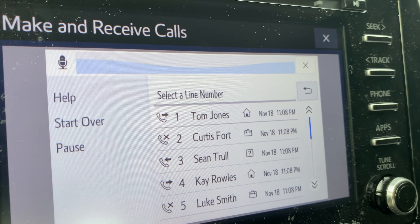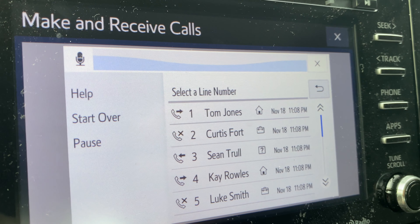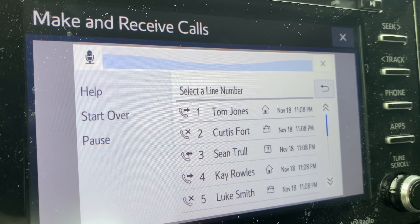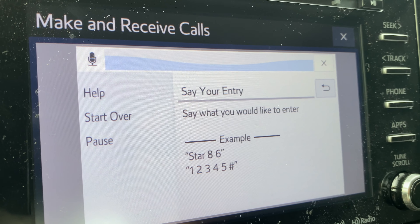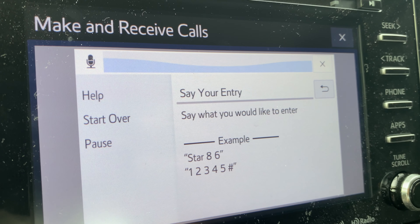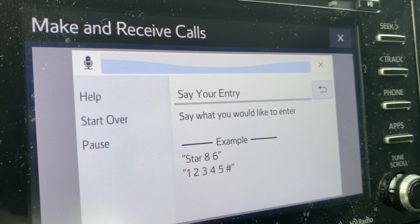Some system commands are common to all features. You can always say any of the following to control a feature or to get help: start over, go back, cancel, repeat, or help. You can also cancel a voice recognition session by holding the talk button down for one to two seconds. You can also use common commands to control lists — in a list of your recent phone calls, you can select one by saying 'number two,' or navigate the list by saying 'previous page,' 'next page,' 'first page,' or 'last page.' You can also choose a list item by selecting it on the screen.